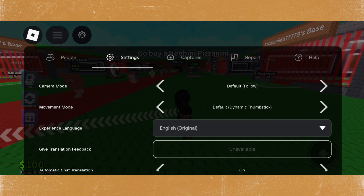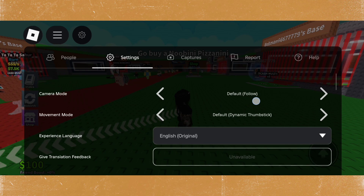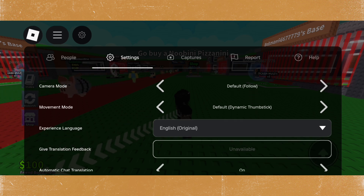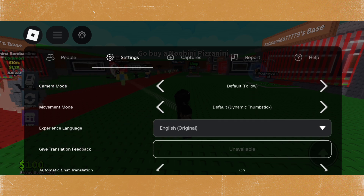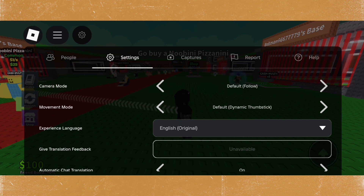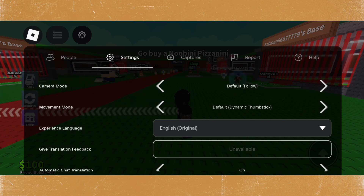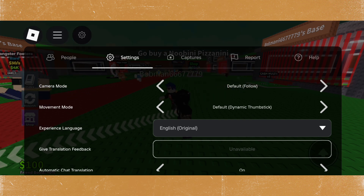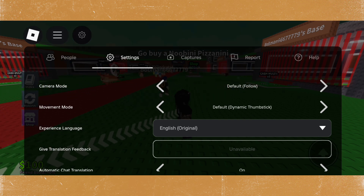If you're on PC, the first option you see is shift lock and you can toggle that on. If you're on mobile, there's no shift lock option.